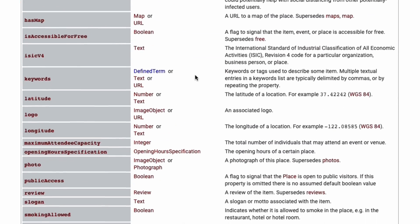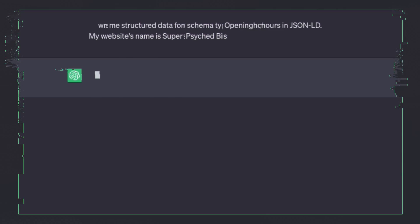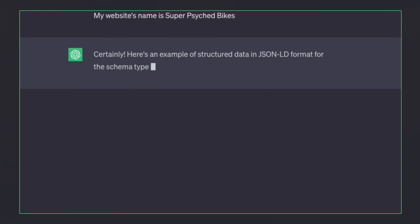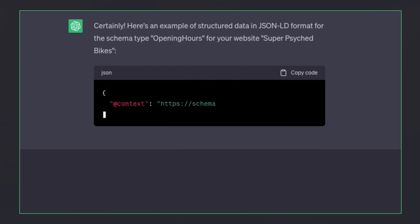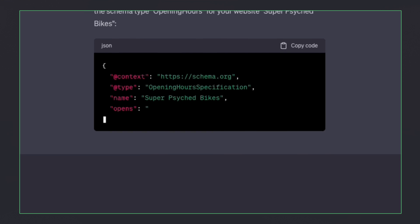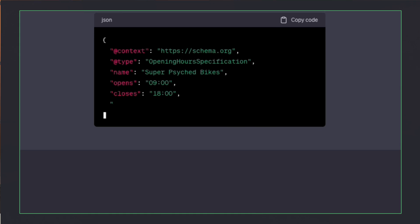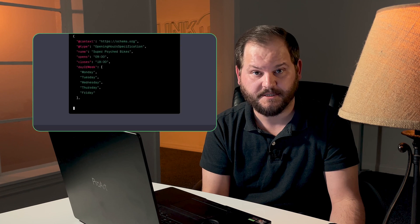We can send a new prompt through ChatGPT — something like: "Write me structured data for schema type opening hours in JSON-LD. My website's name is Super Psyched Bikes." Abracadabra, we have specific schemas! Feel free to play around with these prompts to make sure you get the perfect structured data.